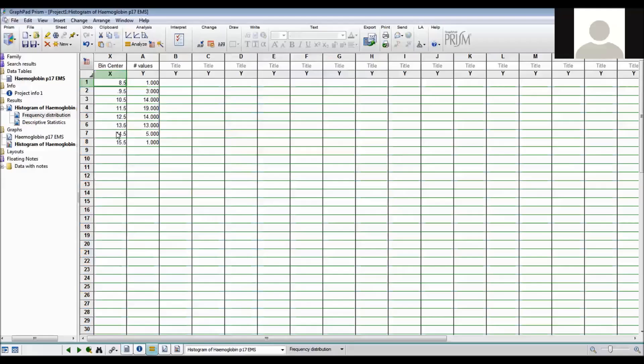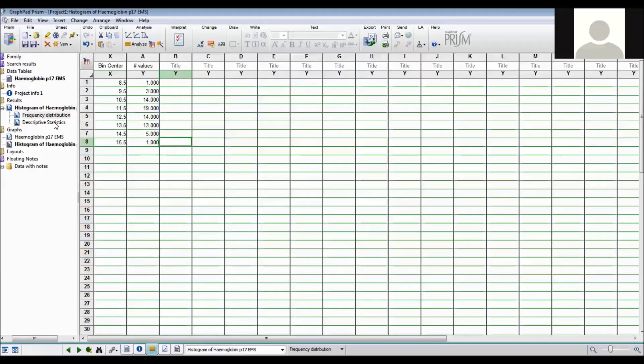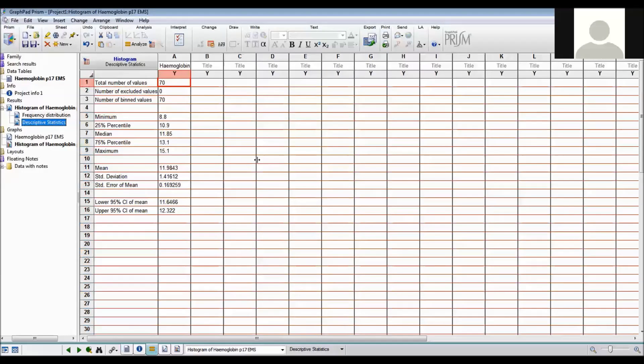You can see that in the results there's the frequency distribution. This shows the number of values in each of the reference ranges. And this is the same as the results on page 17 of Essential Medical Statistics. There's also descriptive statistics done but we'll get to that later.